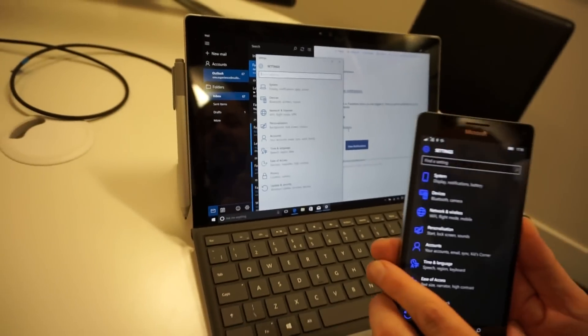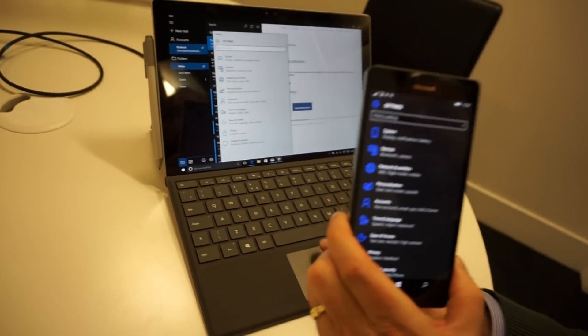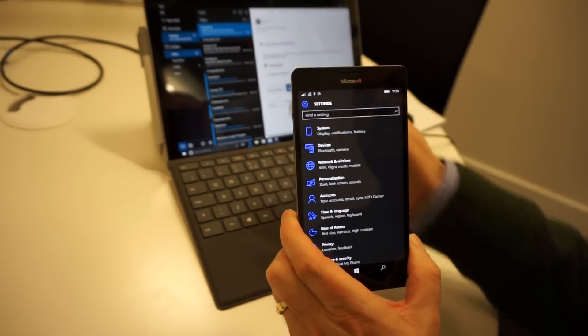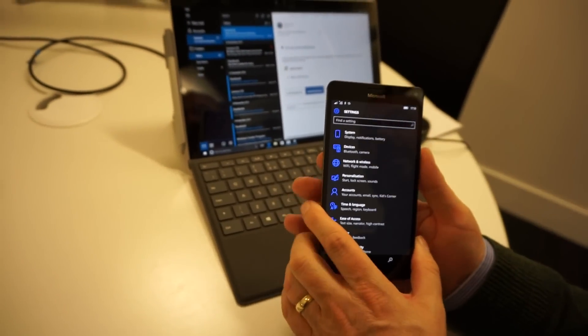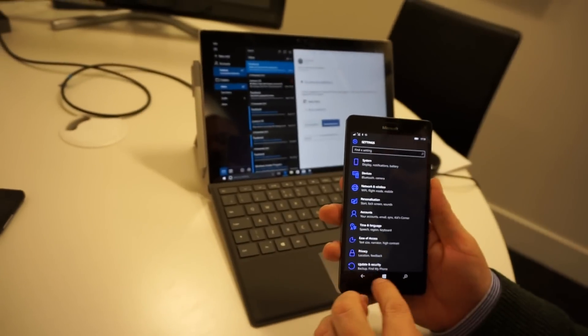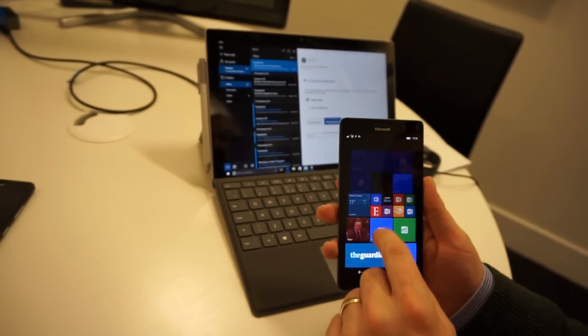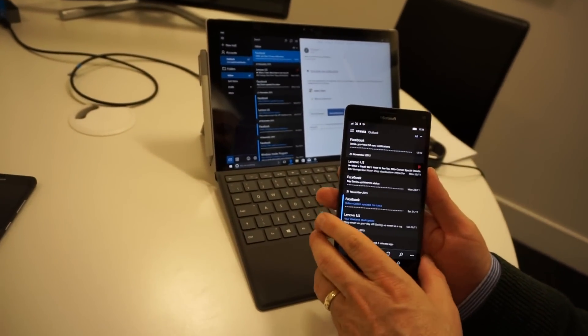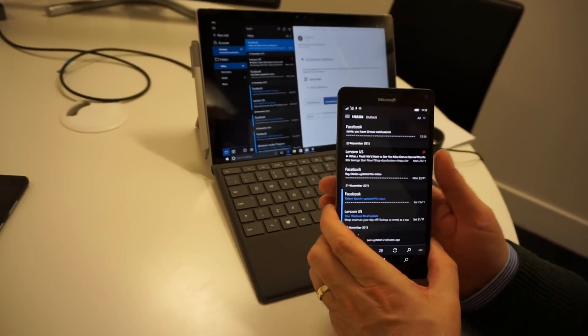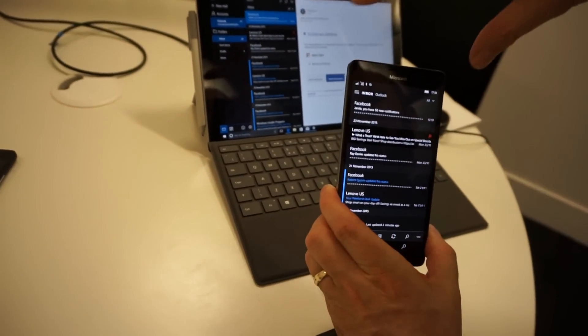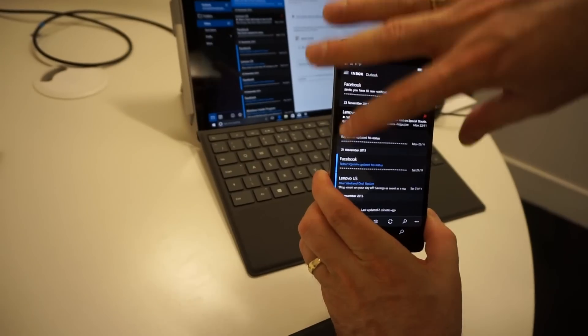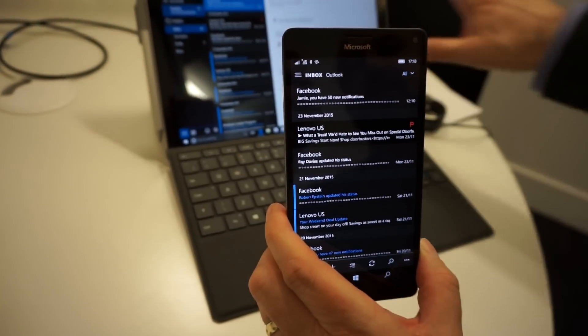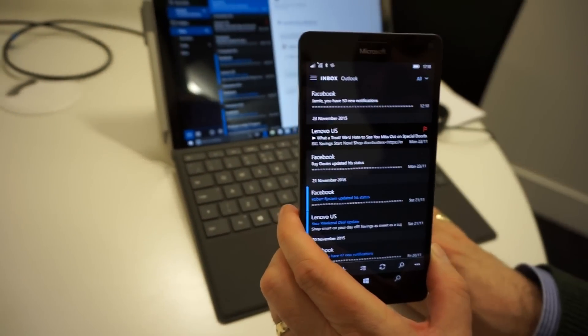And that translates through to apps. So I'm looking at a Mail app on my Surface Pro 4. If I look on the Mail app on my phone, while it looks slightly different, it's because the phone screen is long and thin, whereas the Surface screen is sort of wide.